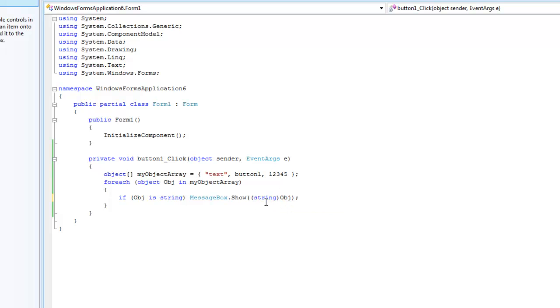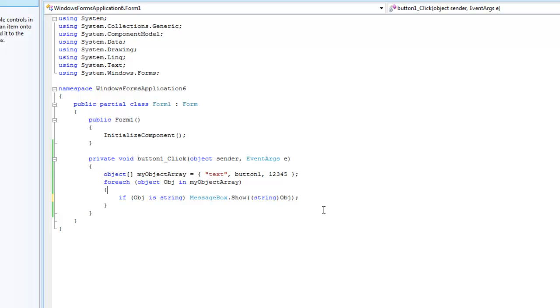If you wanted to convert it to like an integer or something, you would just type integer, or int inside of here. And what this will do, this basically checks to see if you can cast it. For instance, you cannot cast an integer to a string.